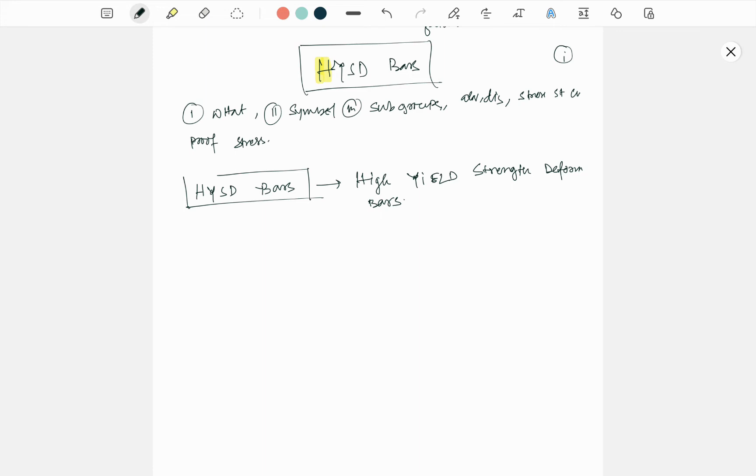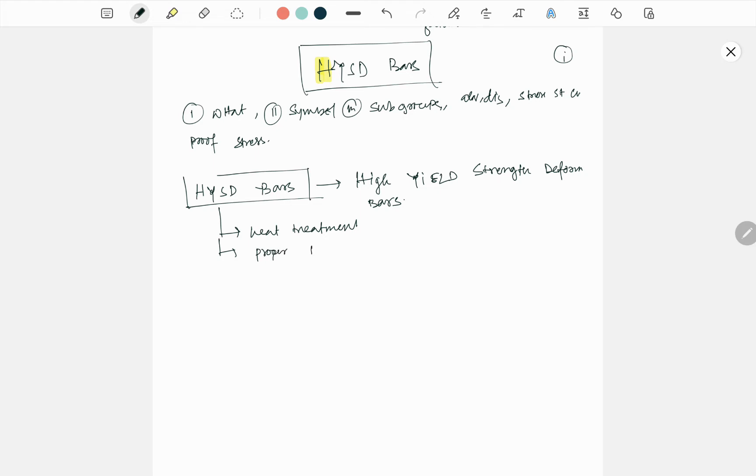But what do you mean by that? Basically, this bar is created or made with heat treatment. Simultaneously, for proper shaping, some cold twisted process is done at the time of heat treatment.